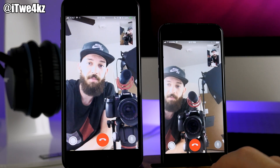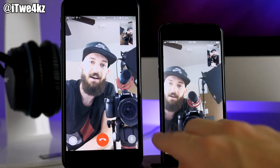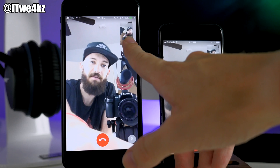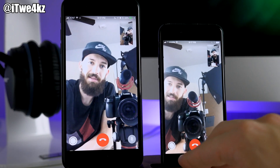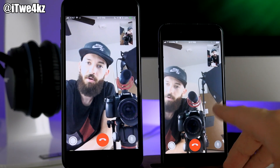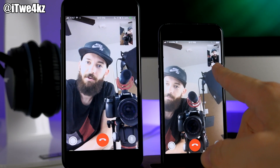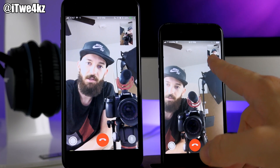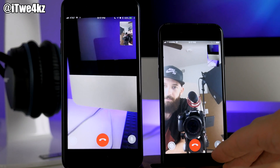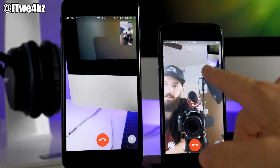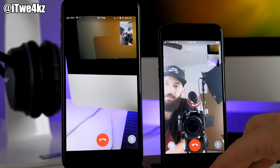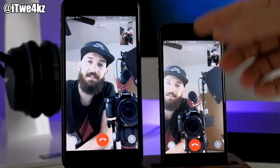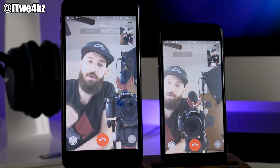Here I've called myself on FaceTime. In beta 1 you just have the normal square preview in the top right-hand corner. But over here in beta 2 there's actually a flip camera button, so you can tap on that and it flips the camera — rather than showing the front-facing camera, it shows the rear camera.